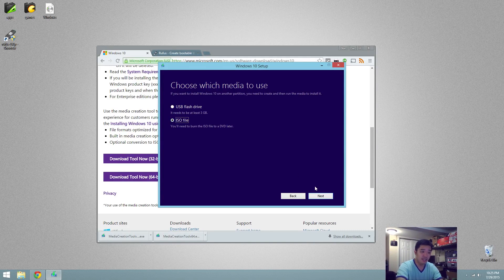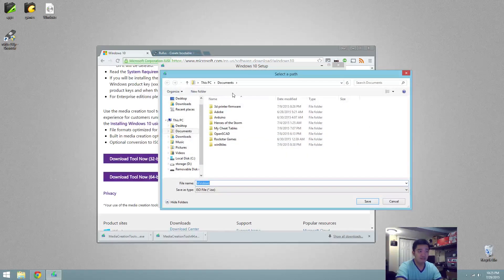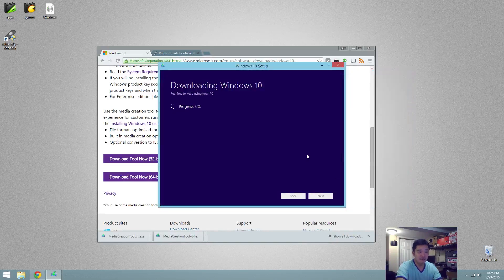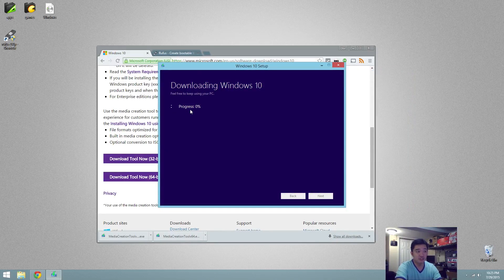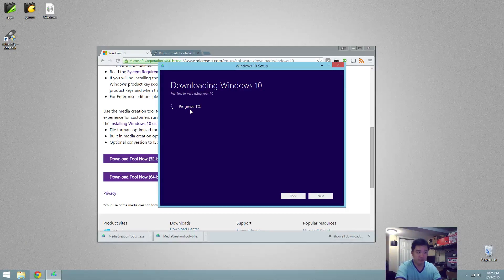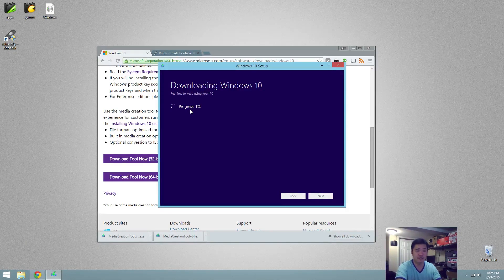So, I'm going to hit ISO, hit next, find the location where to save it, hit save, and from there it's just going to start downloading. And then it's going to perform a check just to make sure the file is okay.